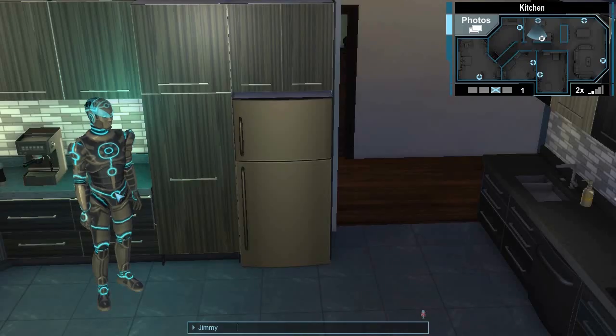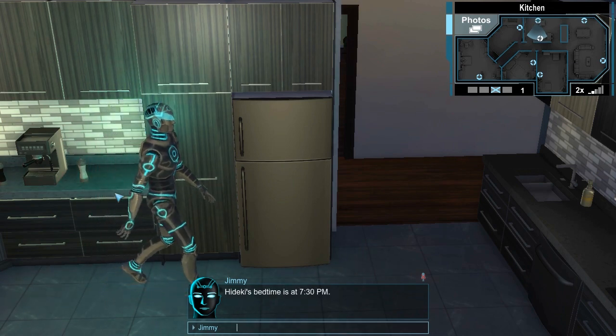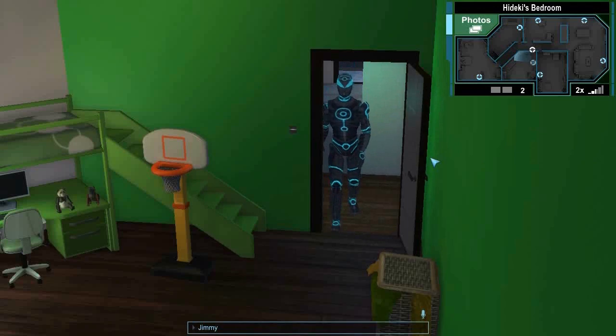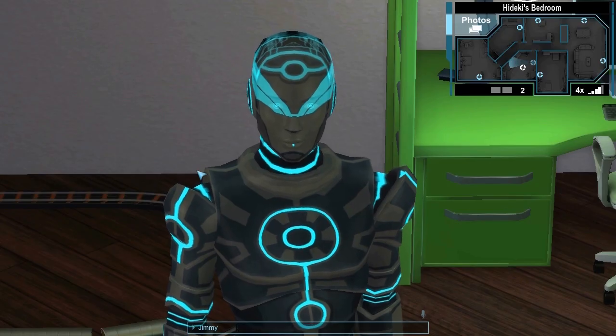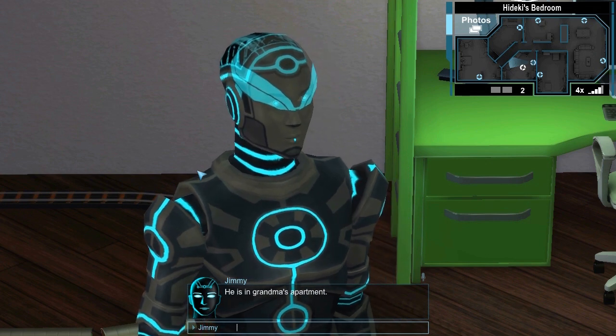Go to Hideki's bedroom. Hideki's bedtime is at 7:30pm. What time is it now? It is 10:59pm. Where is Hideki? He is in Grandma's apartment.